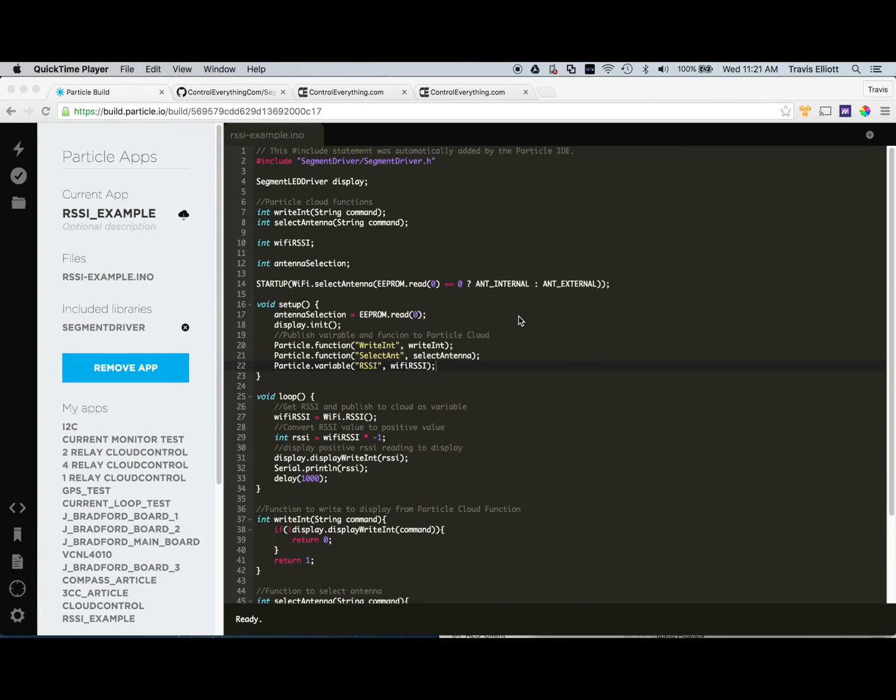Hey everyone. So today we're going to do a Particle Photon application and we're going to monitor the RSSI of the Wi-Fi chip on the Photon module.